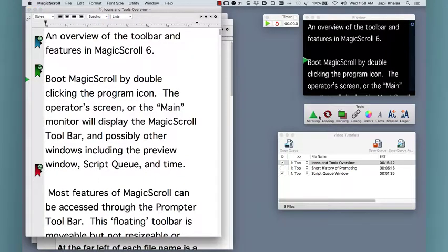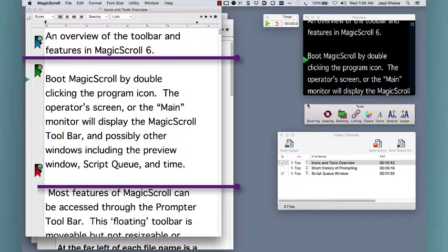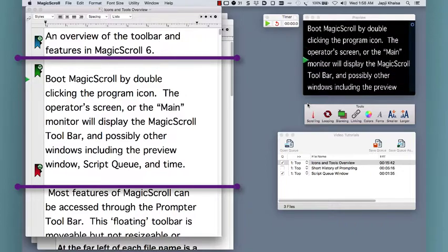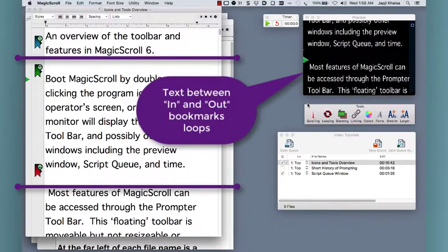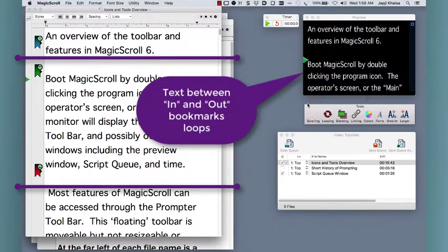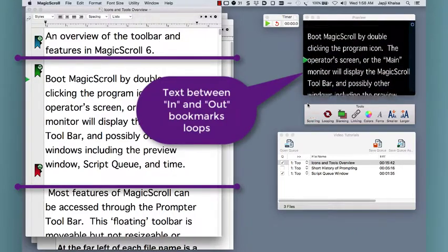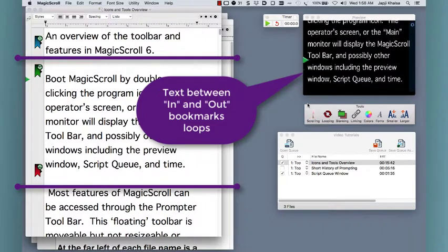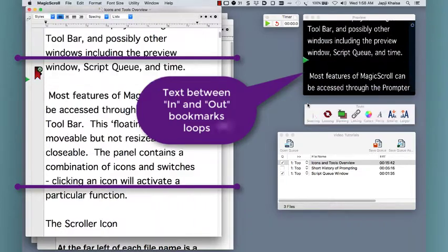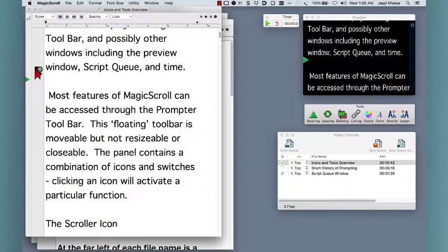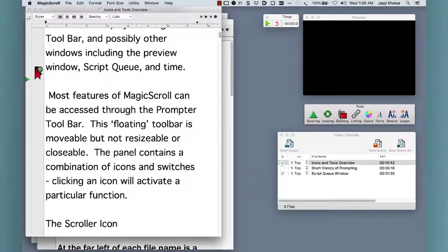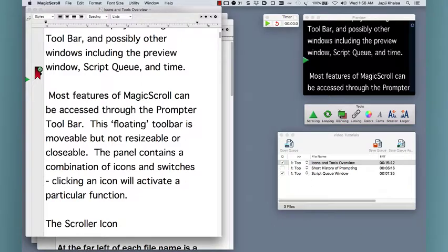The looping button activates and deactivates the ability to scroll your video text between a set starting point and ending point. These points are set with the bookmarks feature. The blanking button, when activated, sends black to your output monitor.